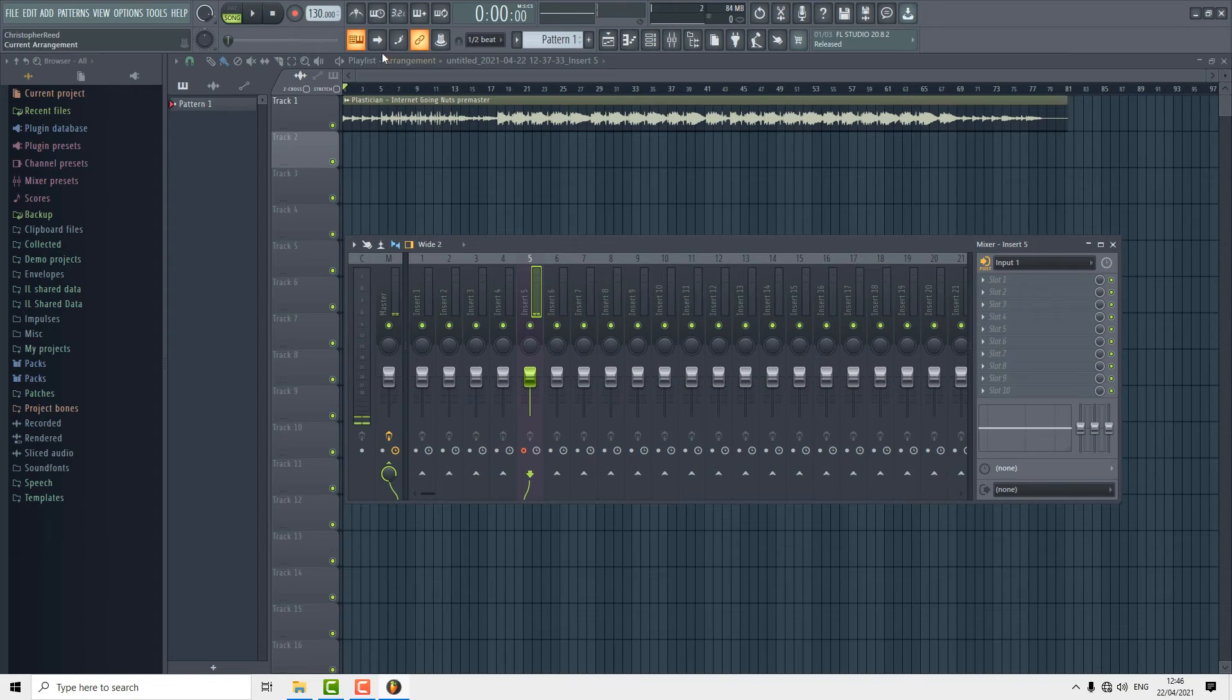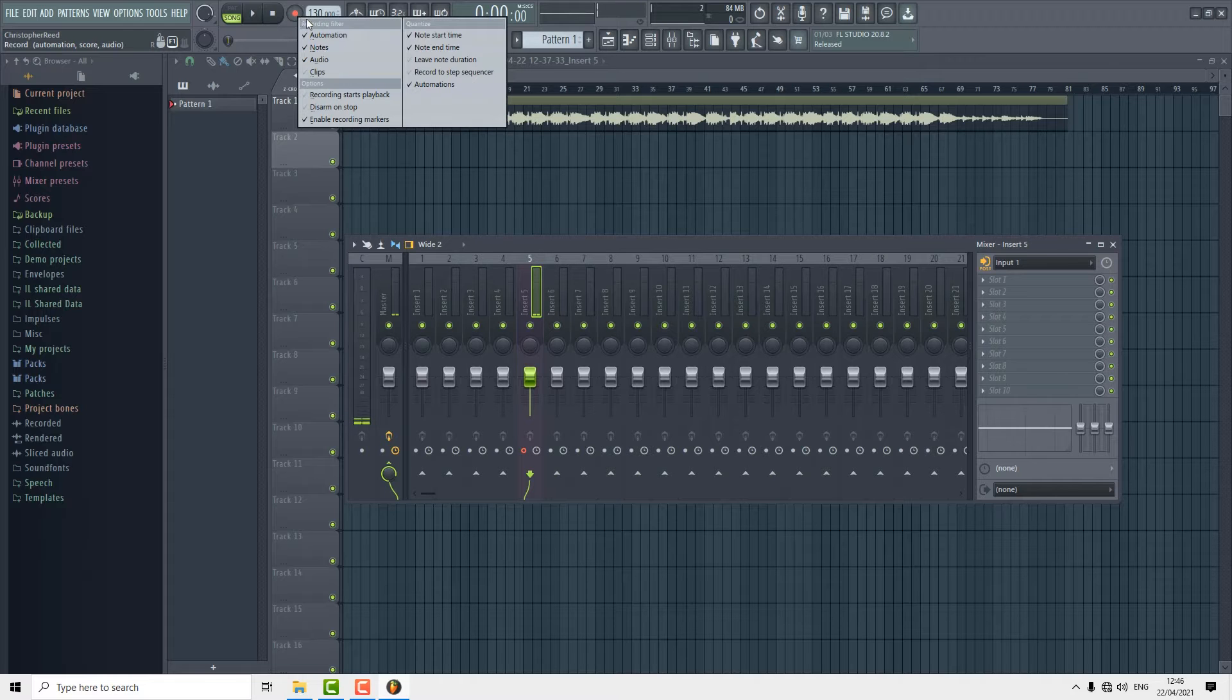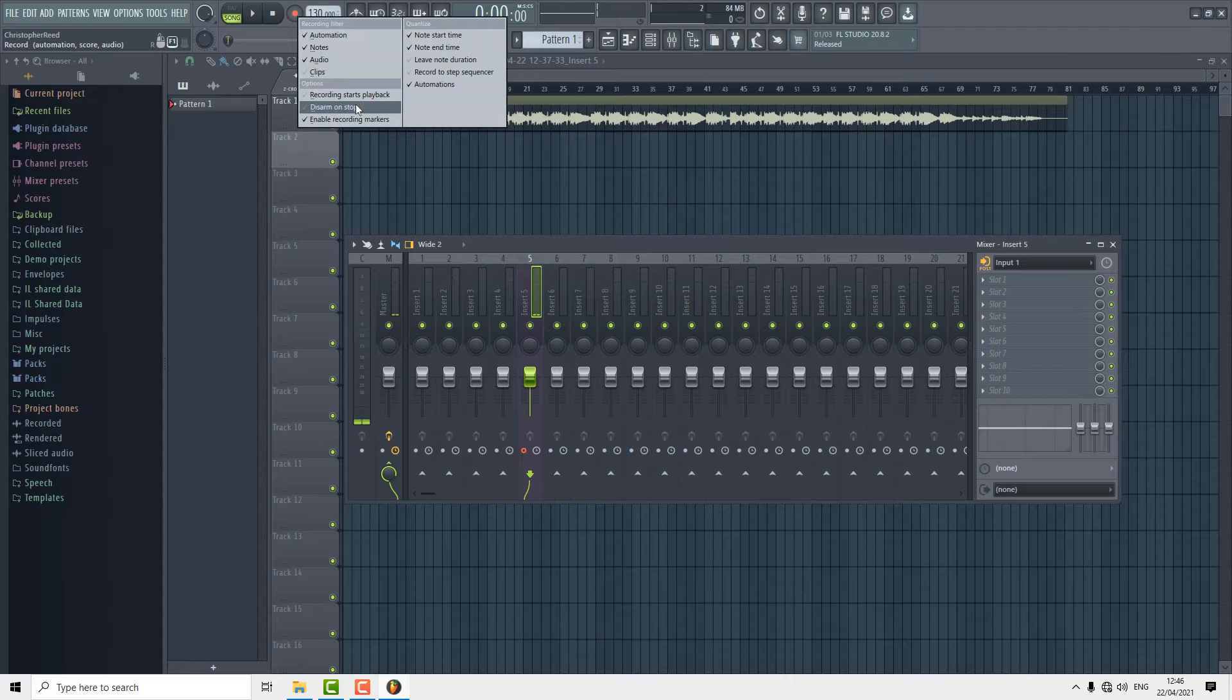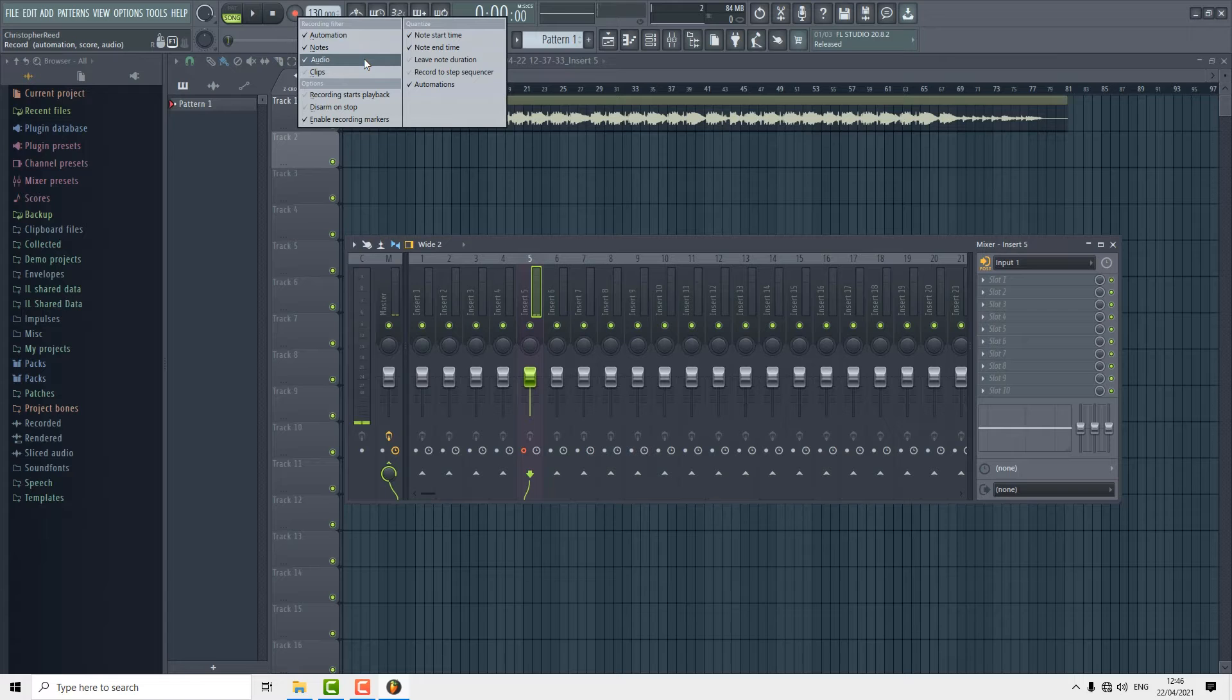When we're ready to record some audio, we're going to hit this red button up here. You can right click it and set it to record whatever it is that you're trying to record. I've got it set to record automation, notes, and audio.